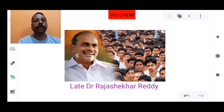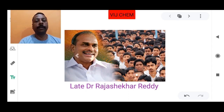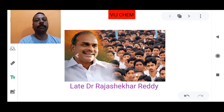Hi students, today we are going to learn something about IIIT AP Admissions. You are at the Witchcam YouTube channel. If you are a first time visitor, kindly subscribe and share it with all your friends.